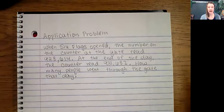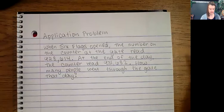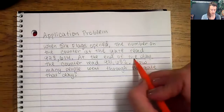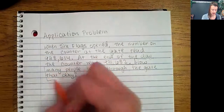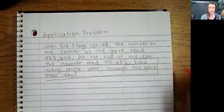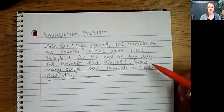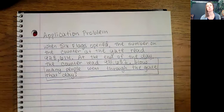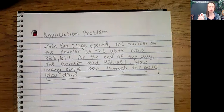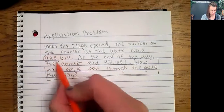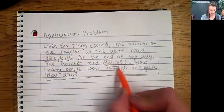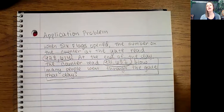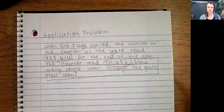Something I like to say — several things I like to say with my class. One is: box the question. I'm going to go ahead and do that here in front of you. The question is: how many people went through the gate that day? So box the question, circle the numbers — the numbers are important. Hopefully you wrote those down in your notebook. And then underline important information.